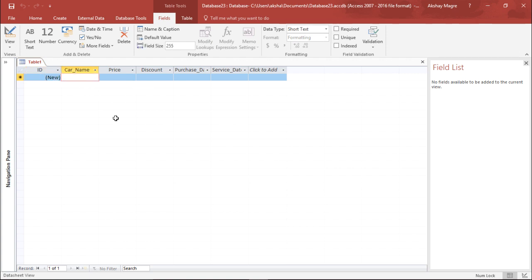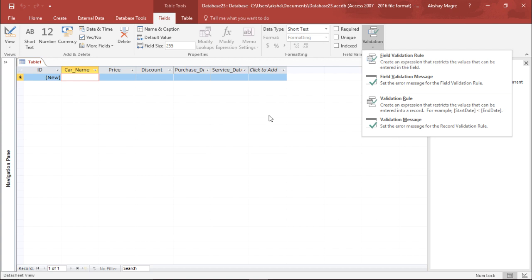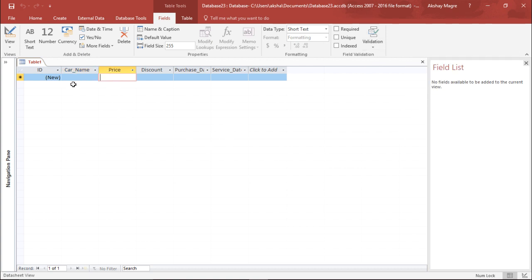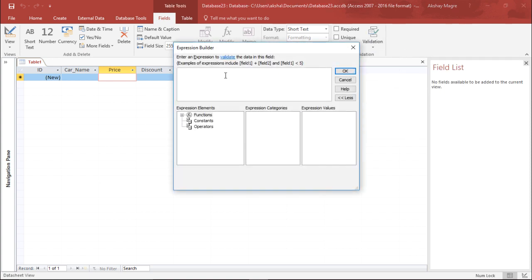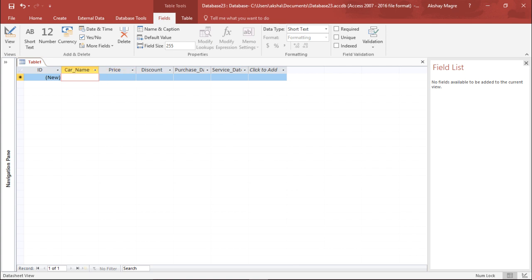Now let's go ahead and apply the validation. There are two ways of doing it. Under the Table Tools I have the Field tab, and I will go to the Field Validation group, click on the drop-down menu, and select Field Validation. I will apply this field validation to the Price field. The validation I'll set is that the price should always be greater than 5000, since any new car would cost more than that.